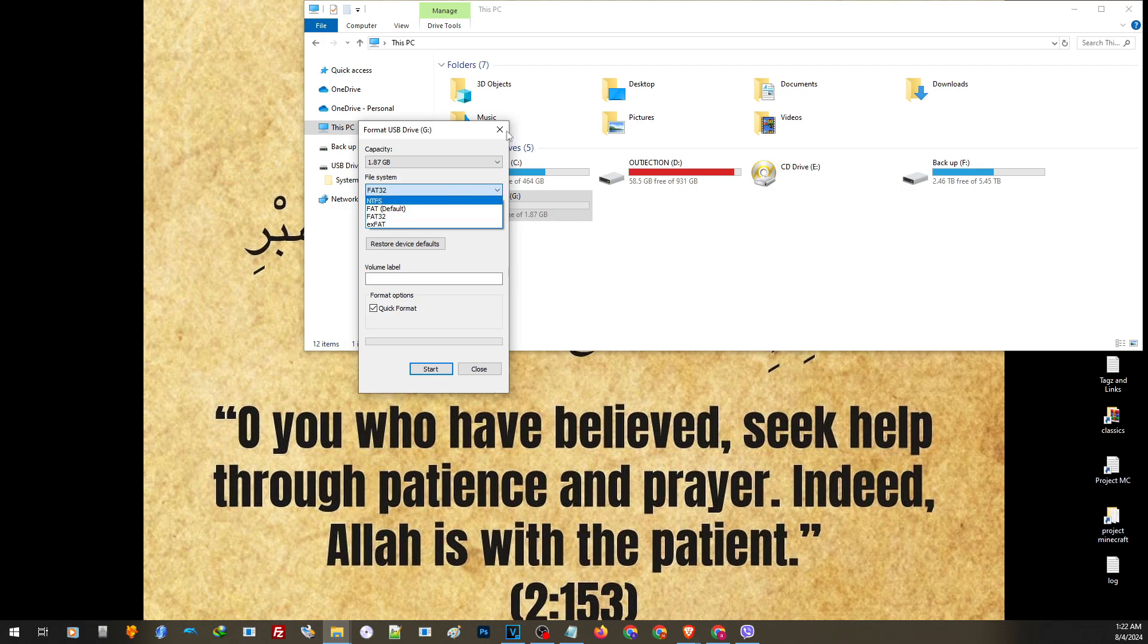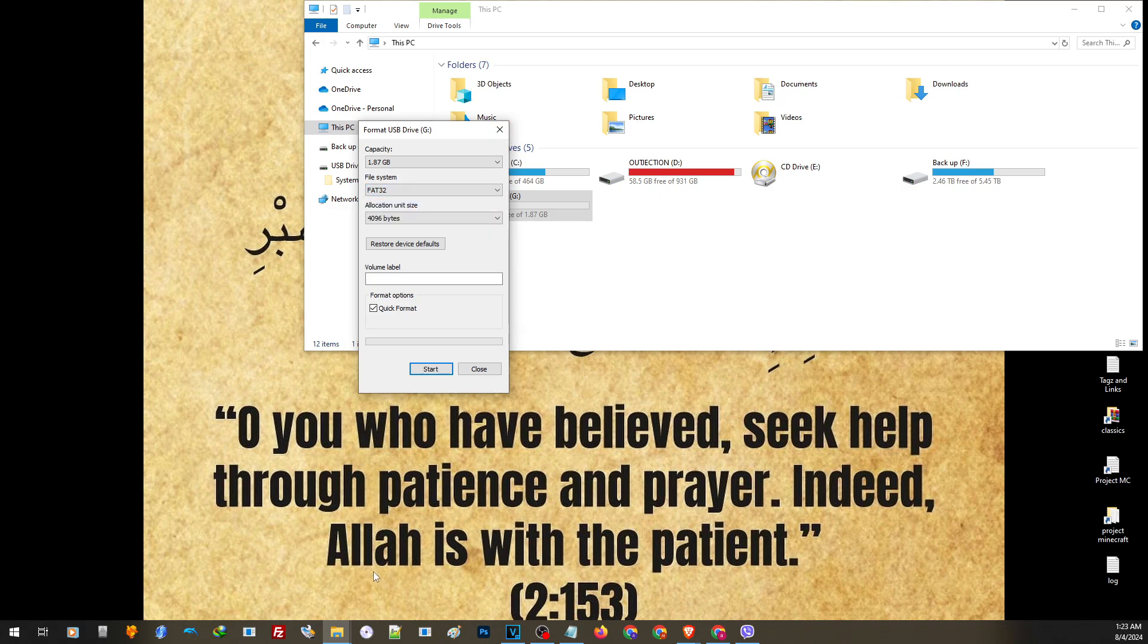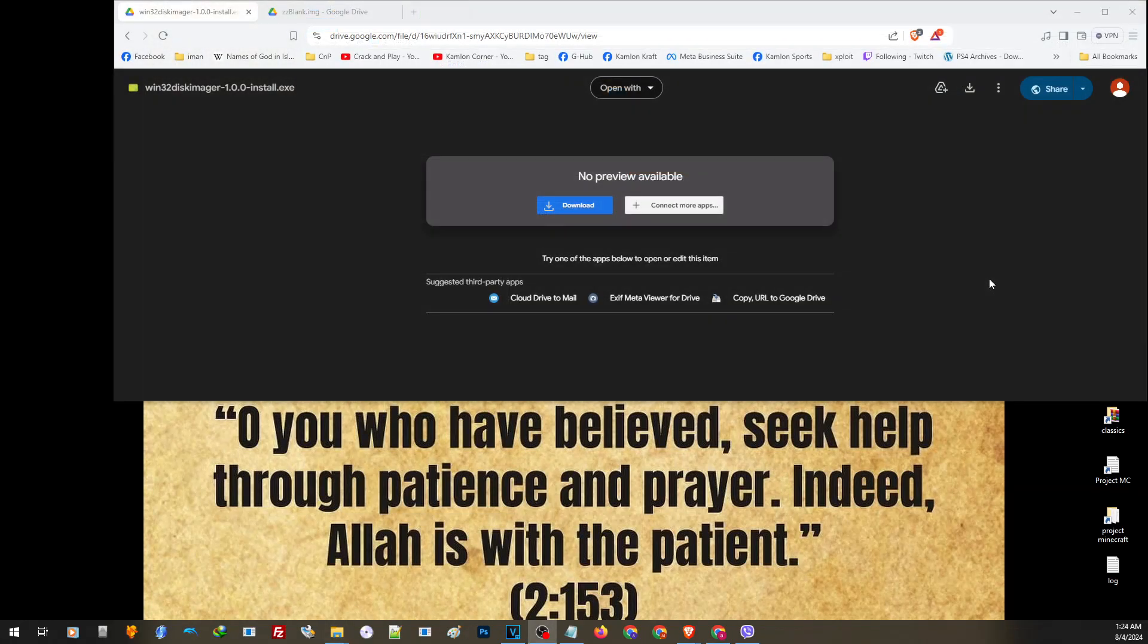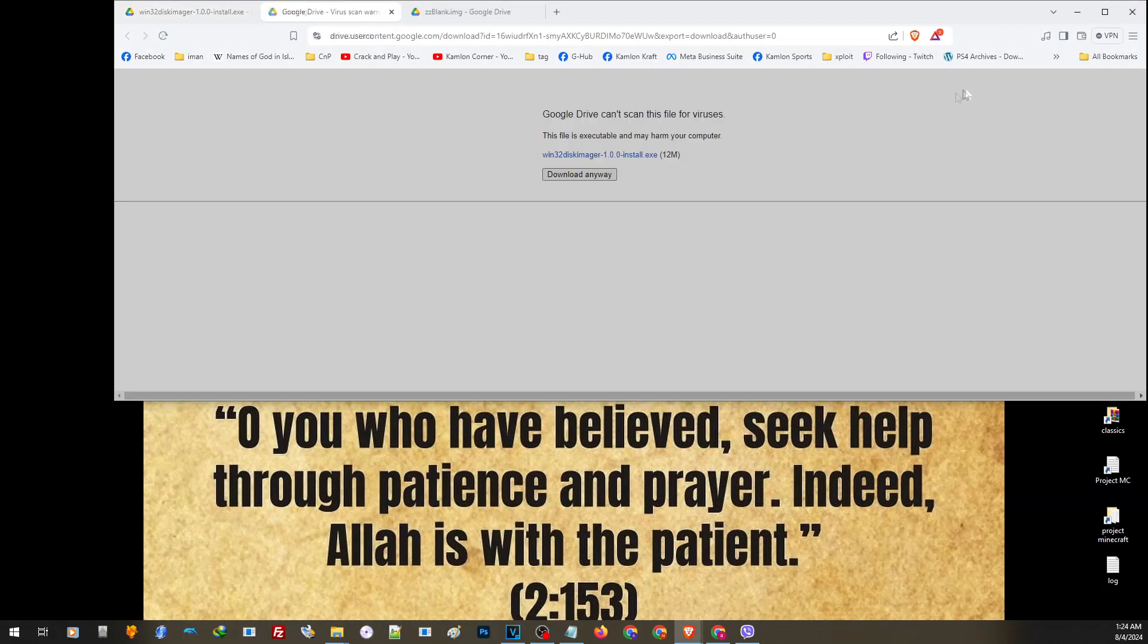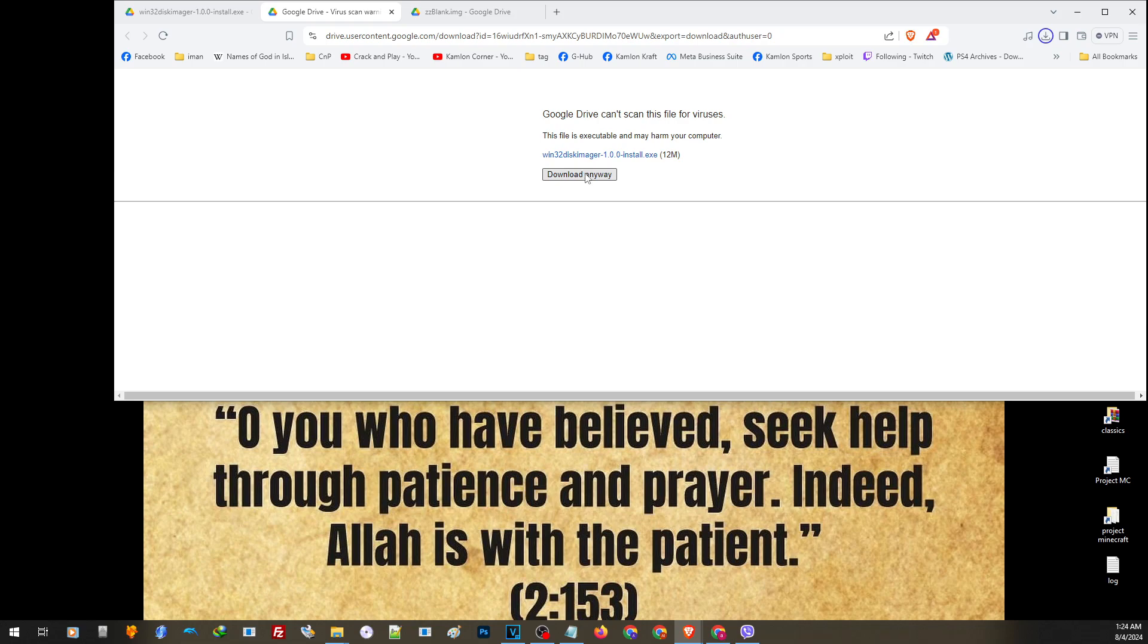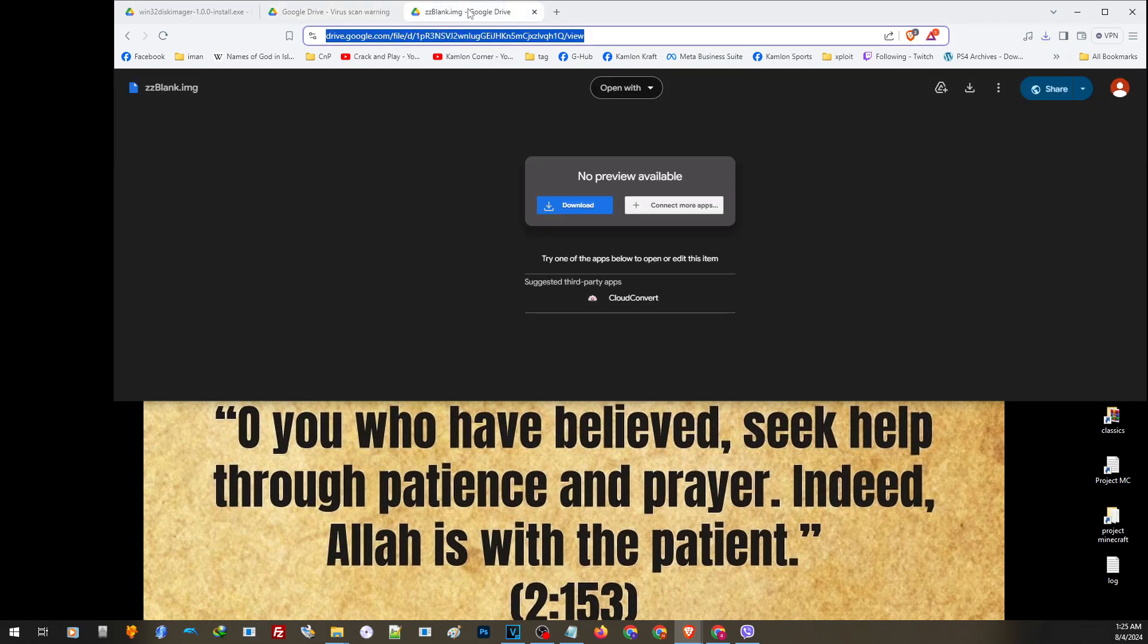To do that, we are going to need an application called the FAT32 disk imager. You can find the link in our description, so just open the link and click on this part to download. We are also going to need an application called the ZZ blank image. You can also find the link in our description, so just also open the link and click on this part.